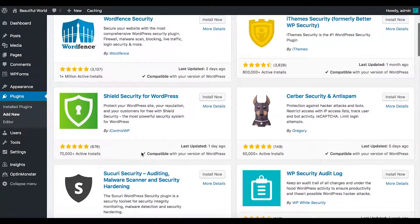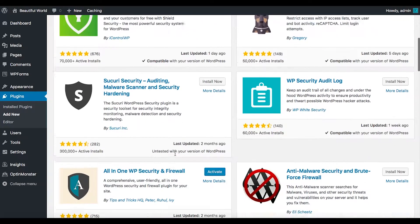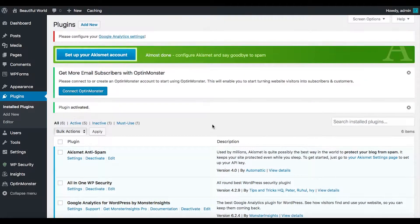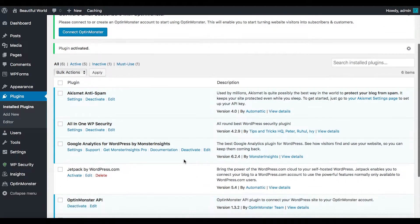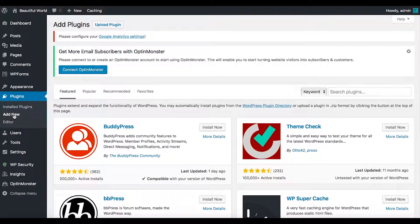This plugin has 600,000+ active installs. As far as what I've seen, this is the best one. I'm going to go ahead and activate it so it can start working automatically. I haven't set it up yet — I'll set it up later — but I want it activated. That's that one done.